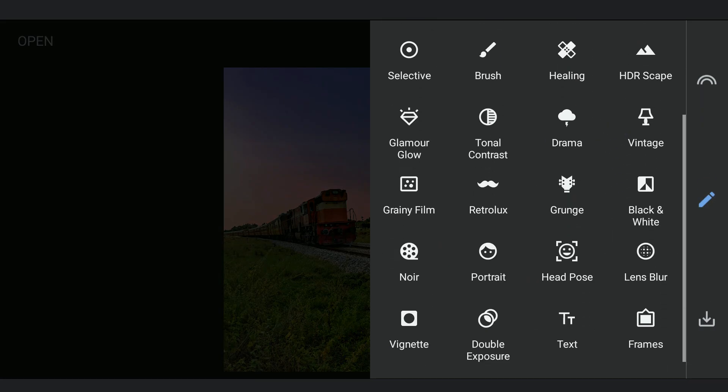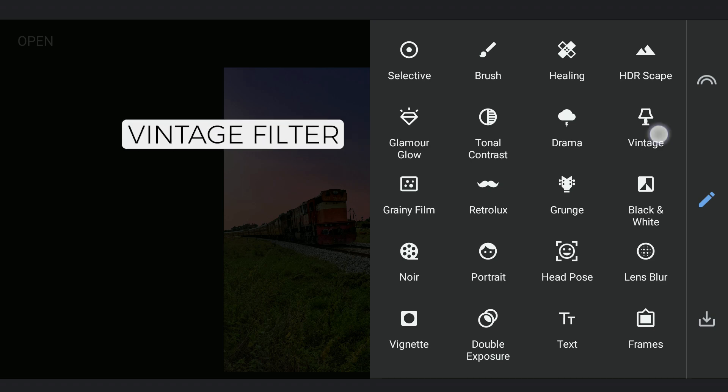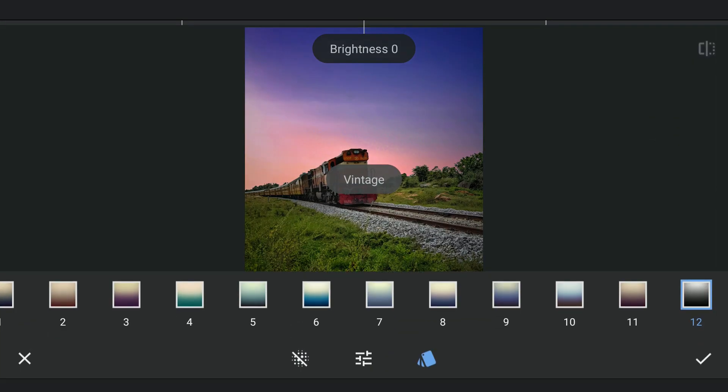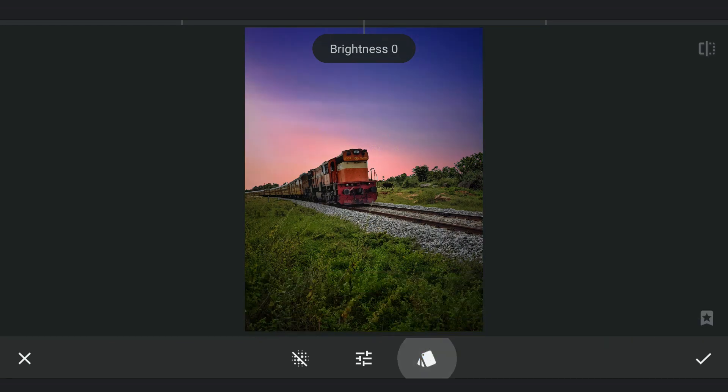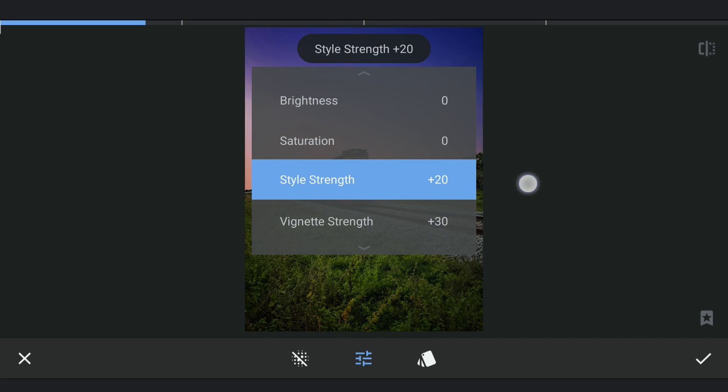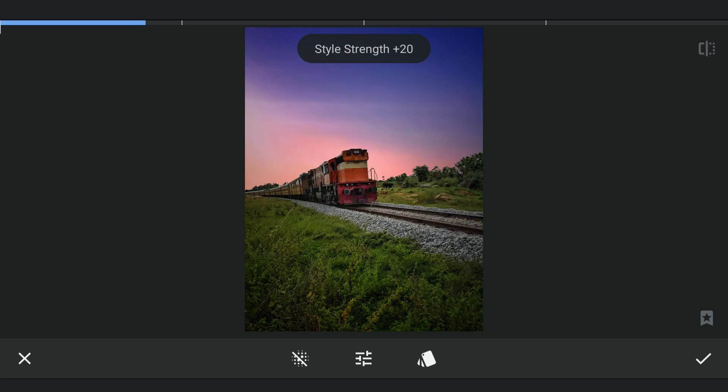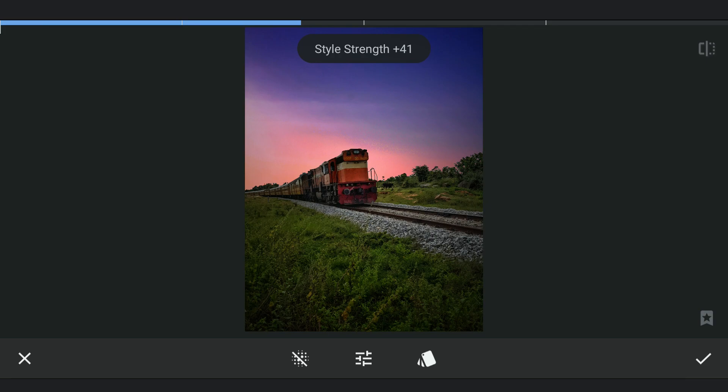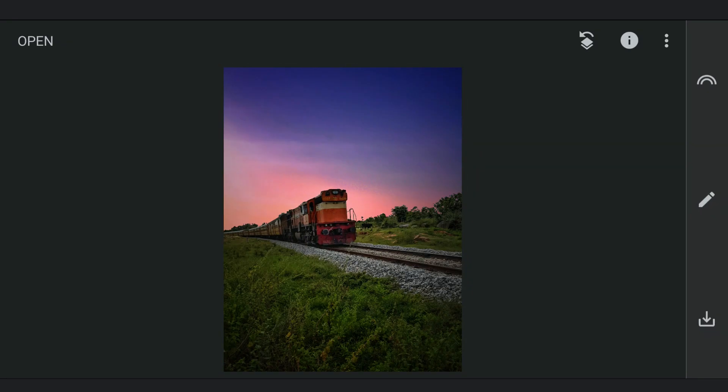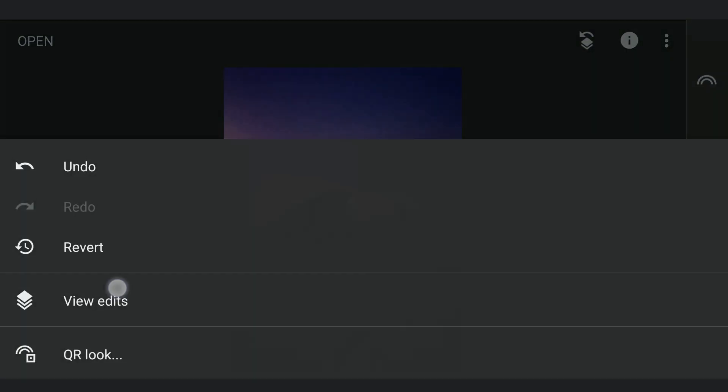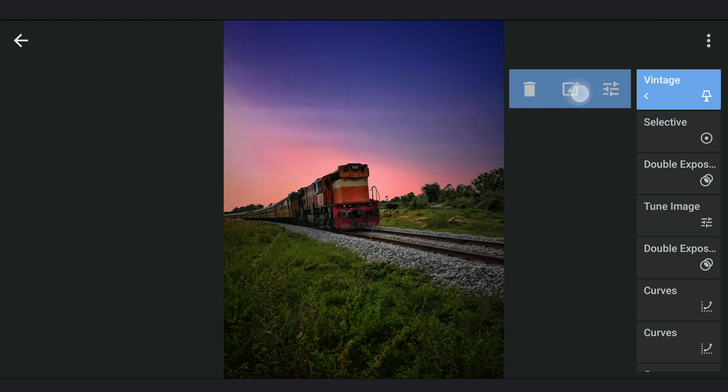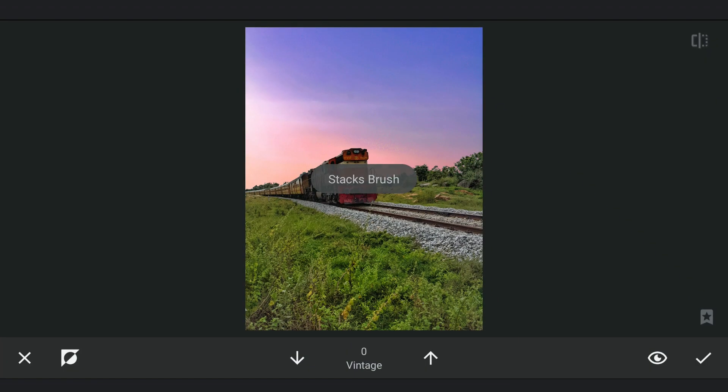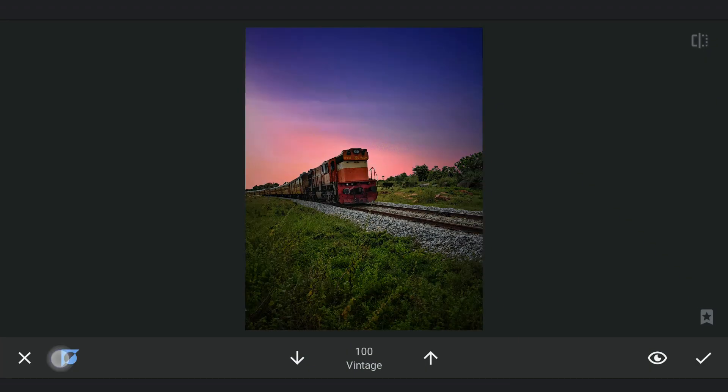Now we'll add some Selective Vignette by applying Vintage Filter with the preset 12, adding a bit more of the style strength. Then with masking, removing the effect on and around the train which gives more limelight to the train.